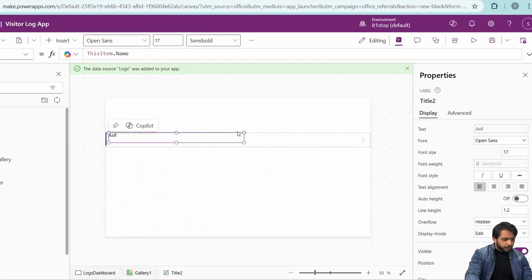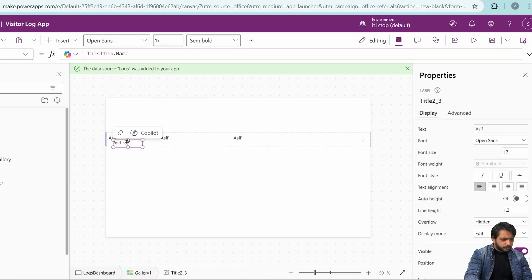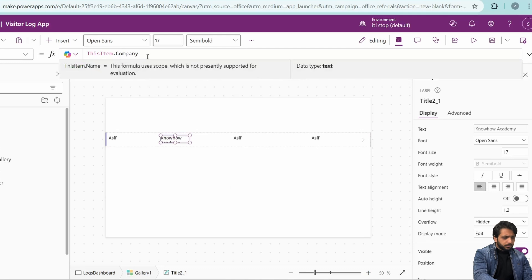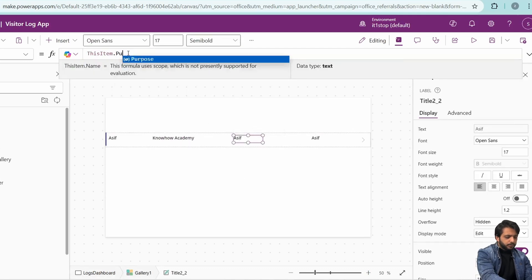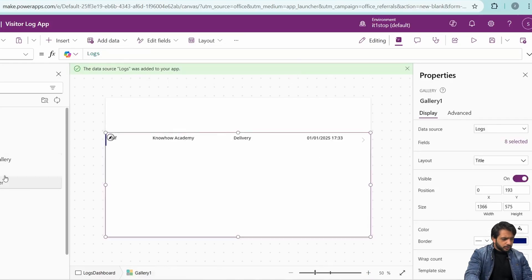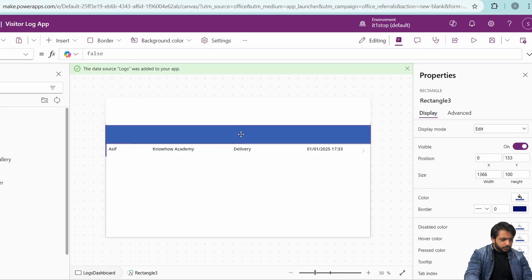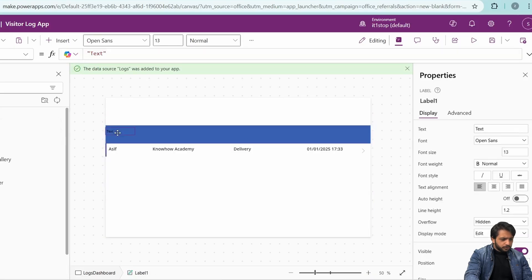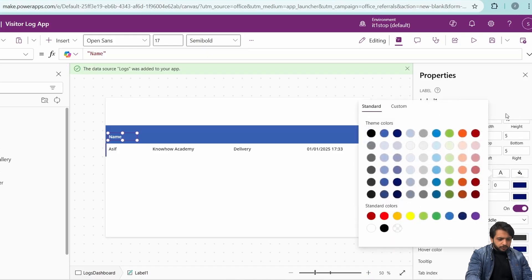I'll increase the font size, decrease the label width, then copy and paste labels. I'll show the company field, increase its length, then display 'purpose.value' and the check-in time. Now I'll add a rectangle, decrease the size of the gallery, drag it down a little, and place it. I'll add a text label with the text 'name', set size to 17, weight to semi-bold, and color to white, then adjust its position.